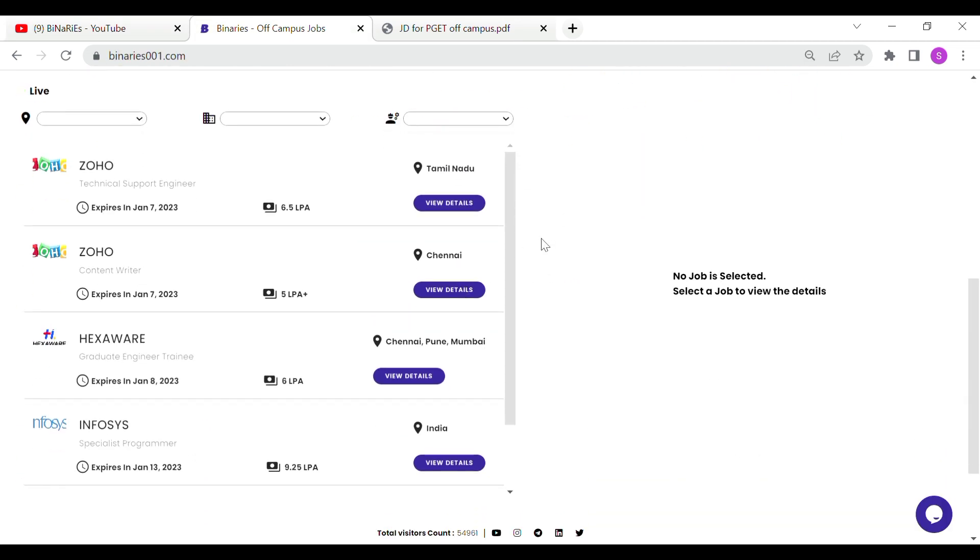Now, how do we apply to Hexaware company? In the description, we will provide our app and website link. If you are interested in this video, you can apply.